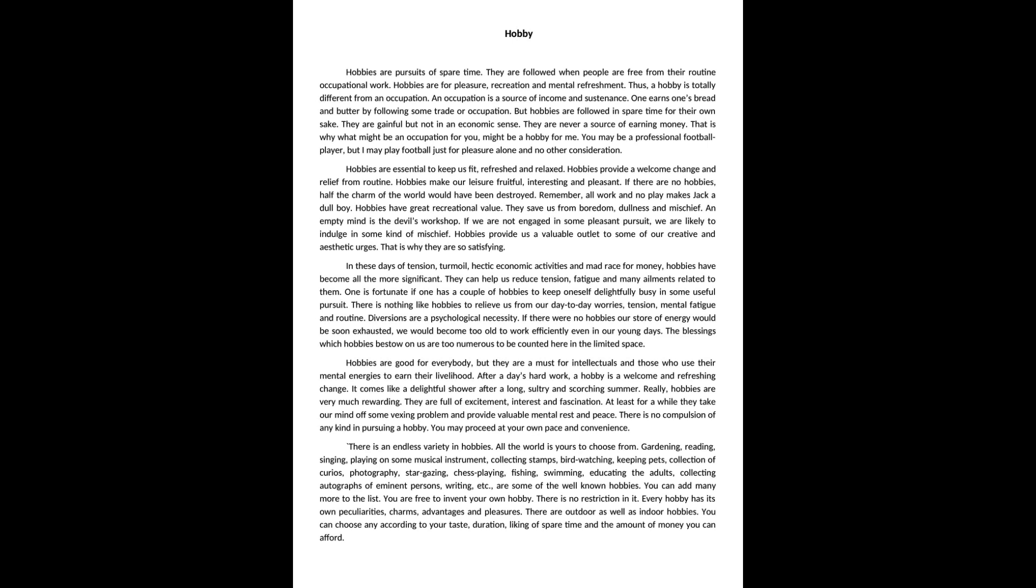There is no restriction in it. Every hobby has its own peculiarities, charms, advantages and pleasures. There are outdoor as well as indoor hobbies. You can choose any according to your taste, duration, liking of spare time and the amount of money you can afford.